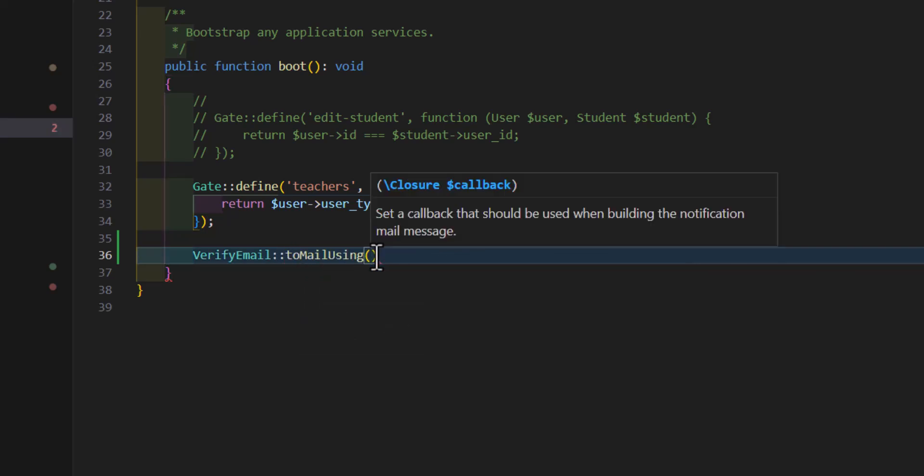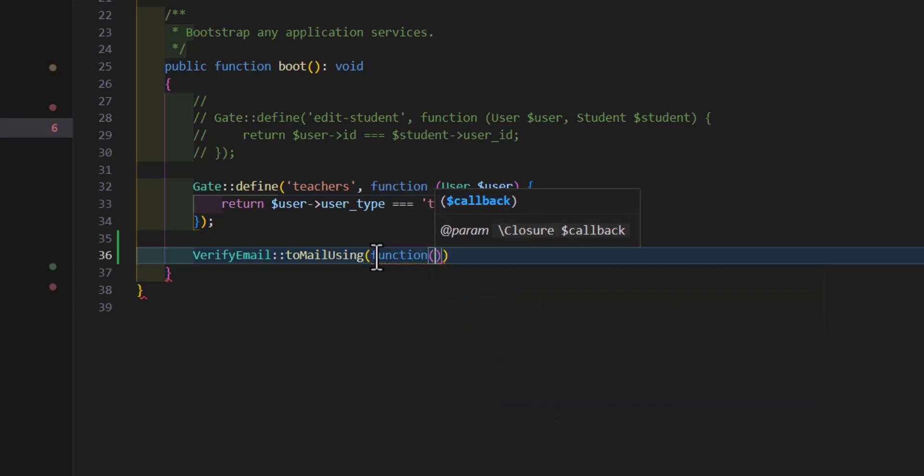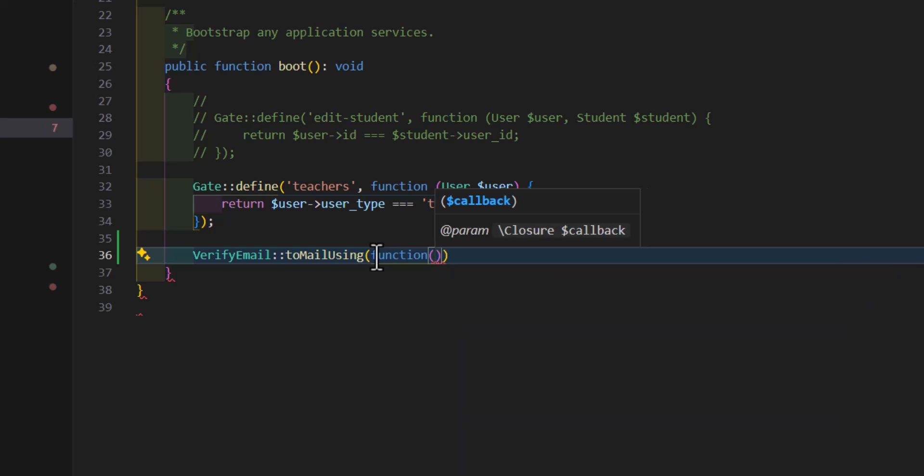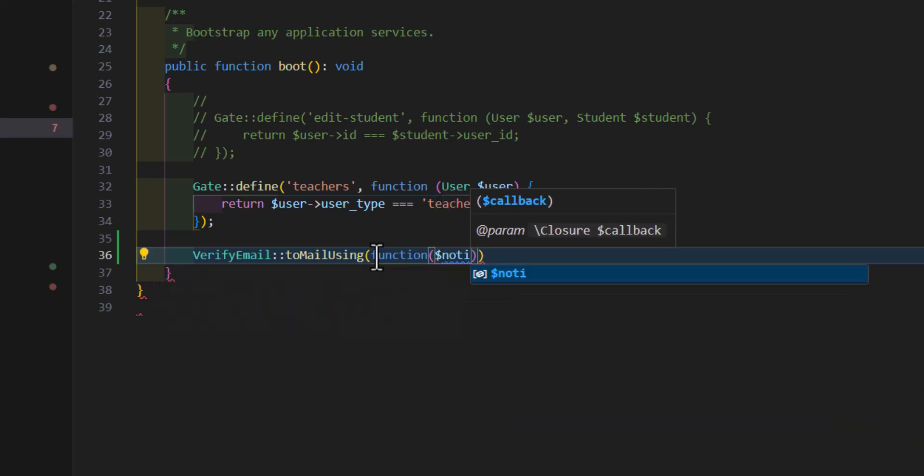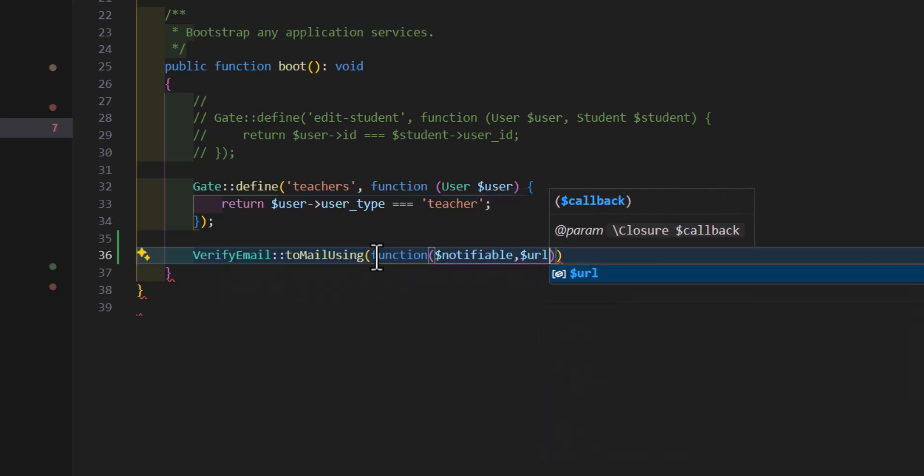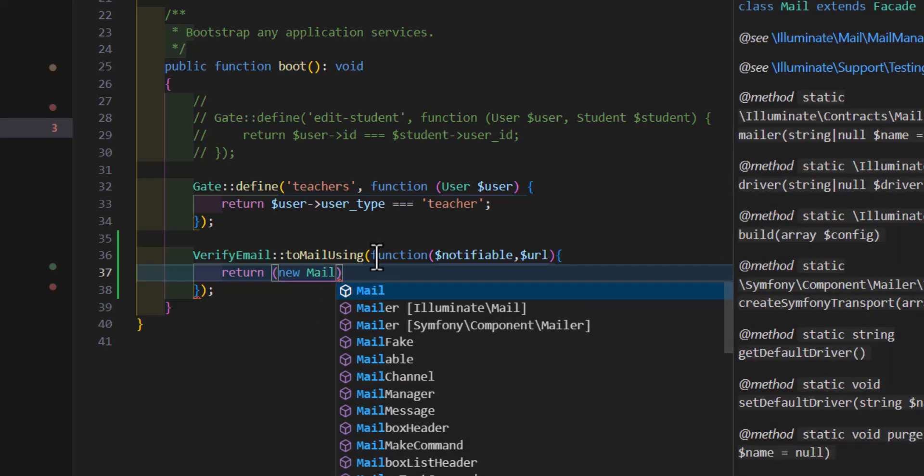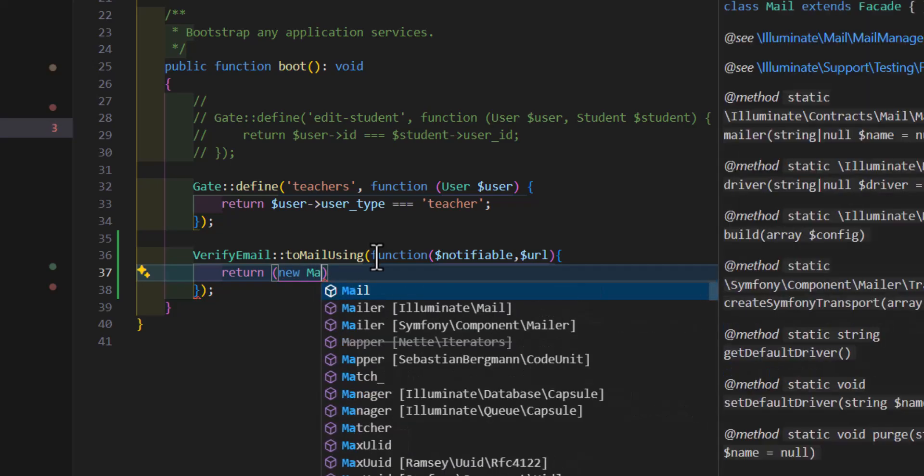We have to create our callback function in here. Inside our callback function it accepts two parameters, one is notifiable, so we will type notifiable and the URL. Then inside this callback function we will return new mail message.